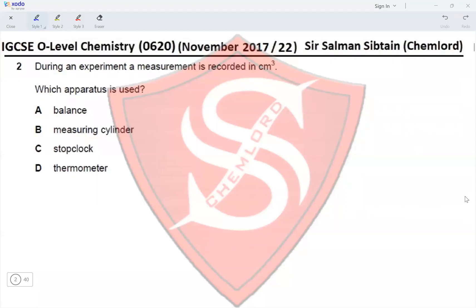Question 2: During an experiment, a measurement is recorded in centimeter cubed. Which apparatus is used? A balance measures mass or weight, a measuring cylinder measures volume in centimeter cubed, a stopwatch measures time in seconds, and a thermometer measures temperature in degrees Celsius. So the correct option is B.